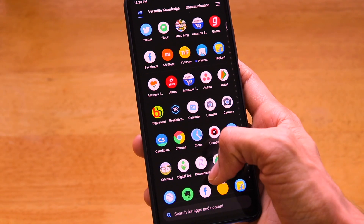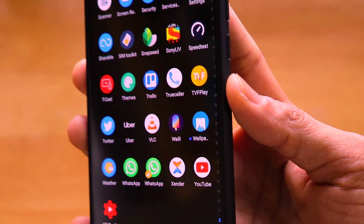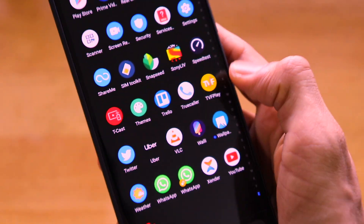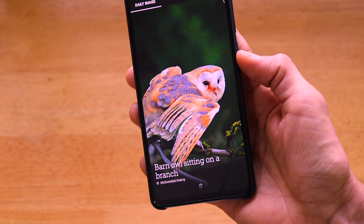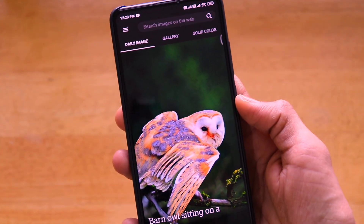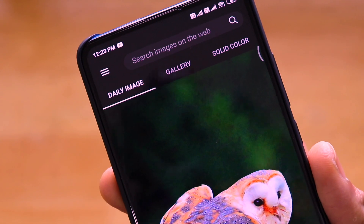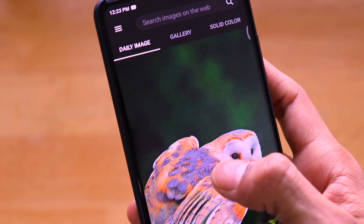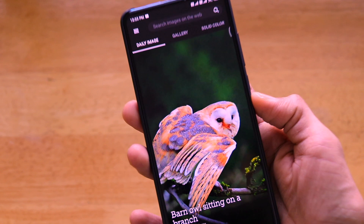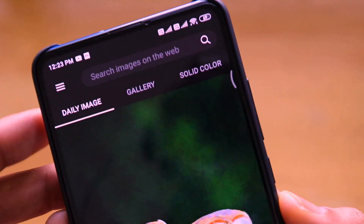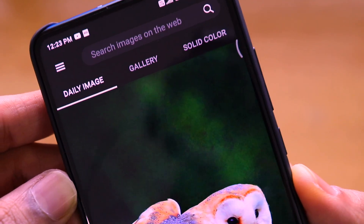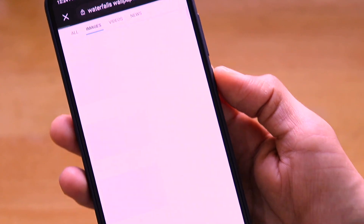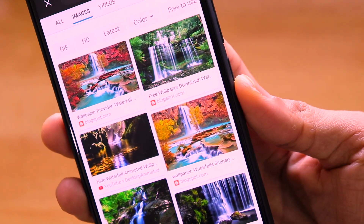Now let's see how to use the Bing Wallpapers application. Scroll down to find the Bing Wallpapers app installed on the device and open it. When you open it, there are three main tabs: the first is Daily Image, the second is Gallery, and the third is Solid Color. There's also a Search tab where you can search images directly from the Bing search engine and set them as wallpaper.